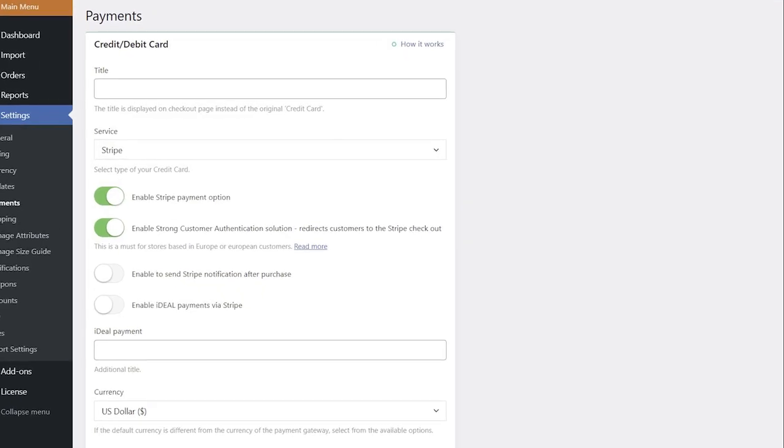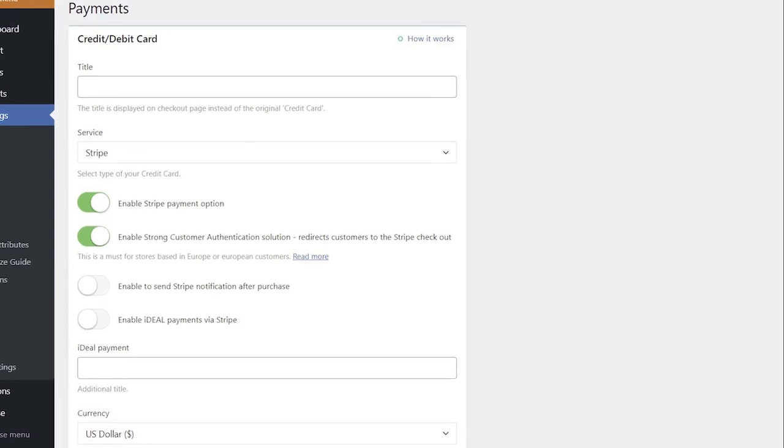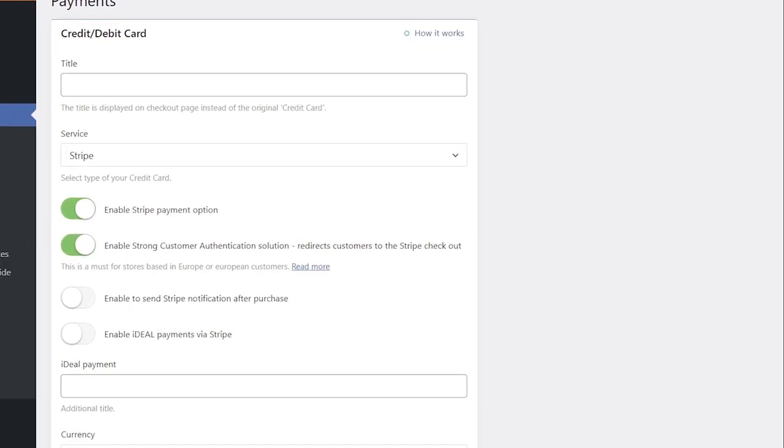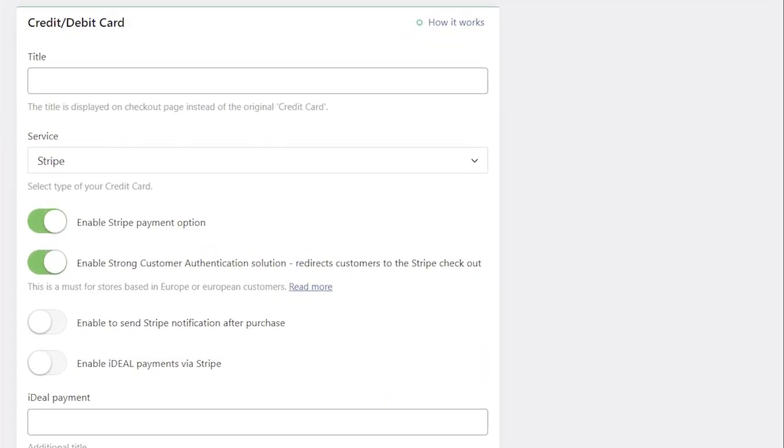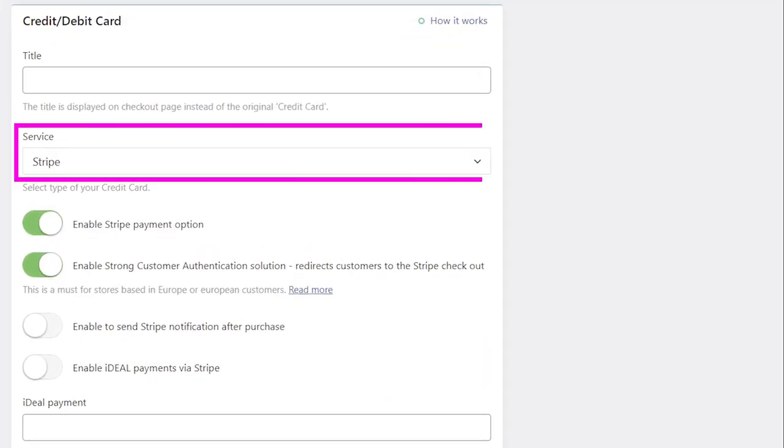If you want to set up a payment gateway for credit cards in your store and accept payments from your customers, you need to connect it with a Stripe account.